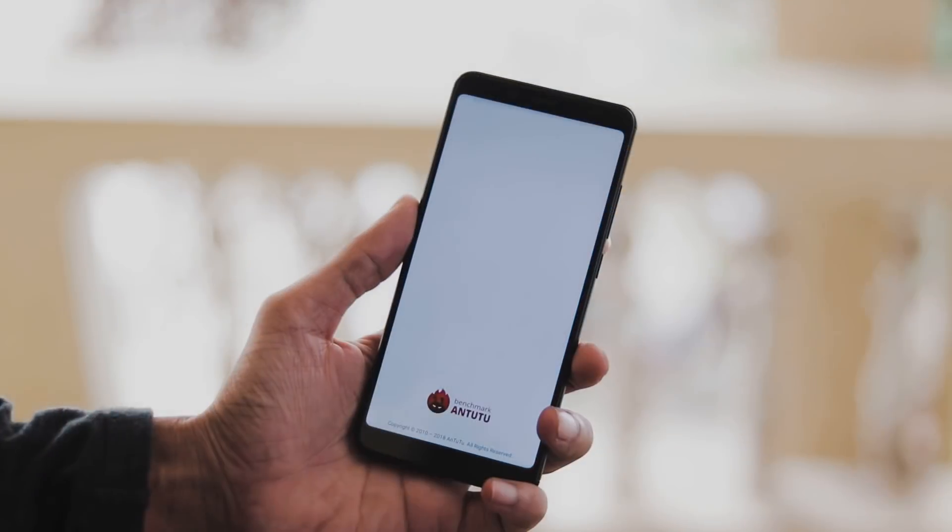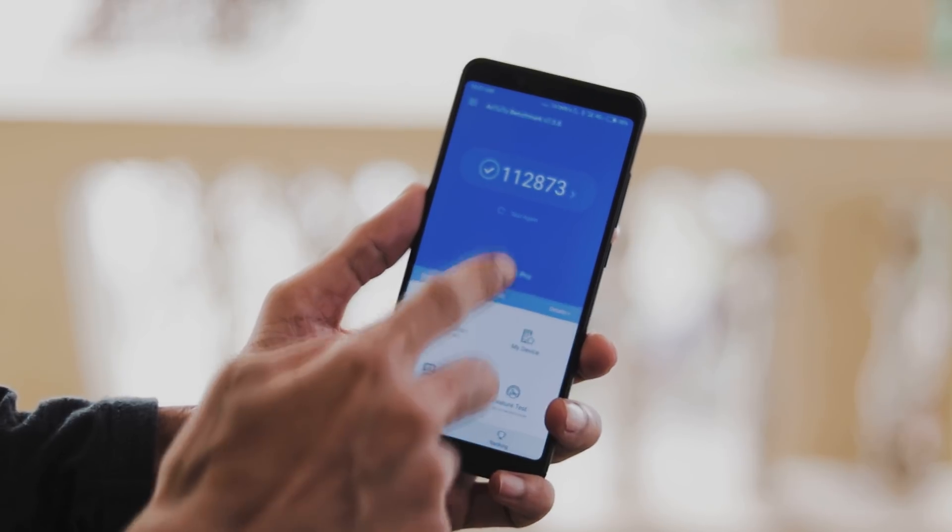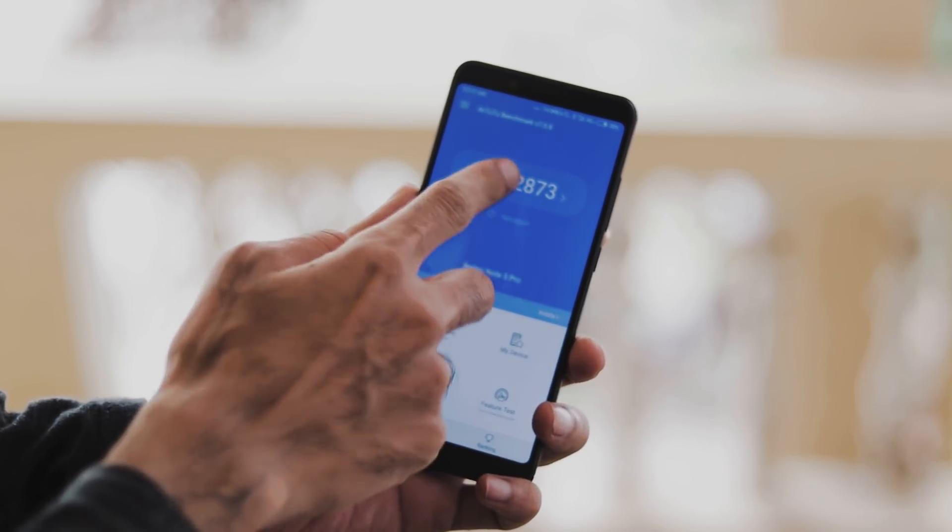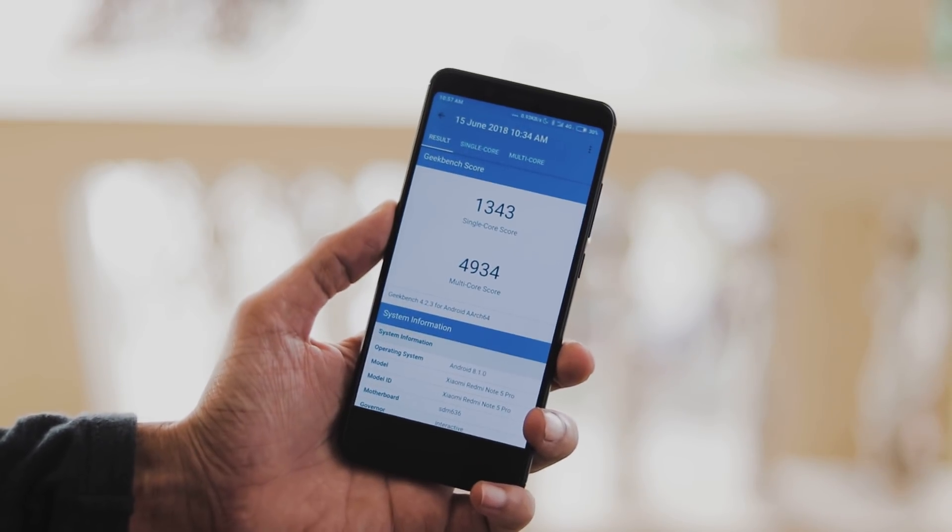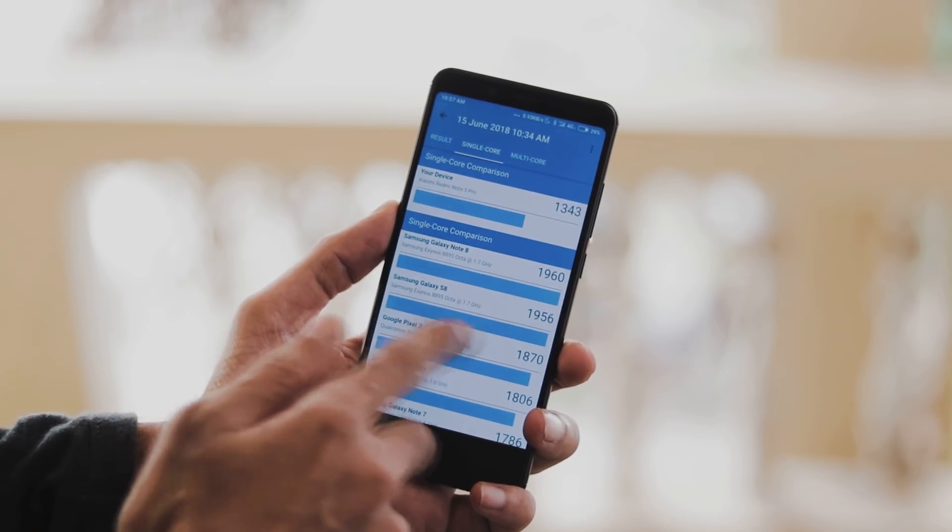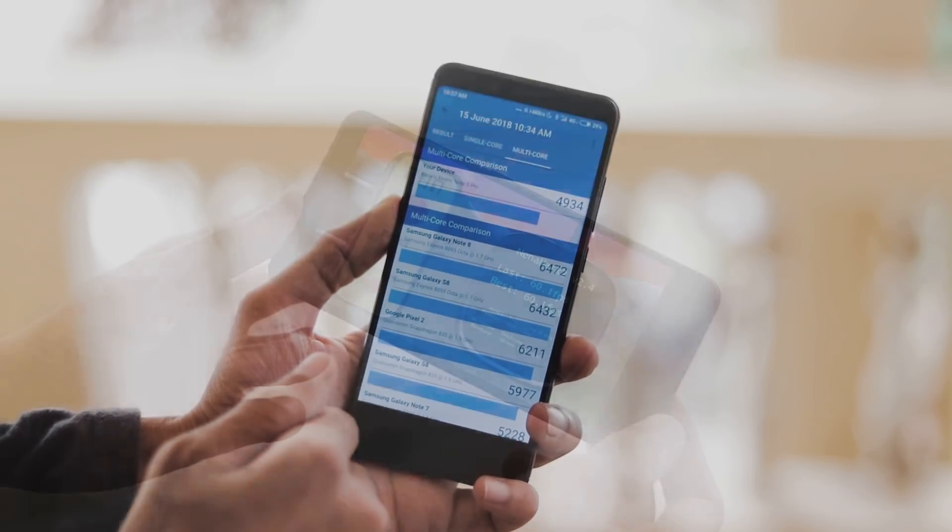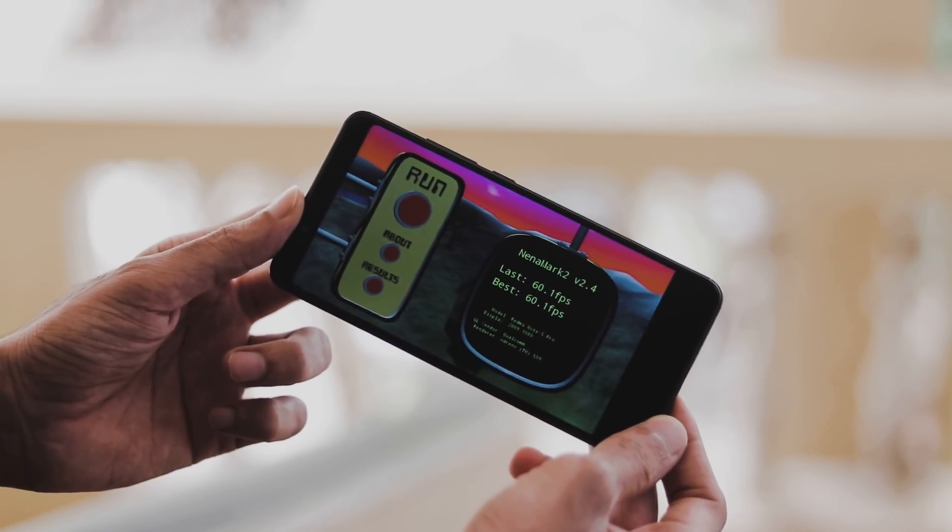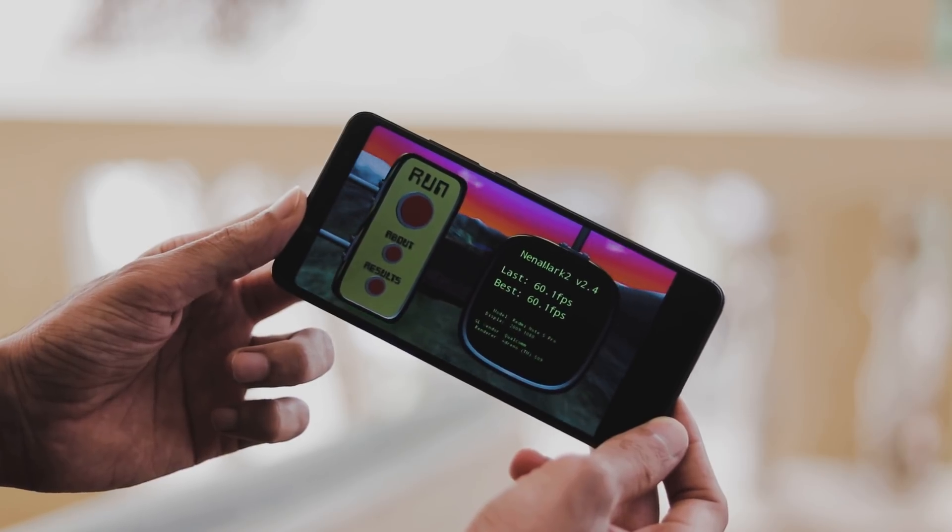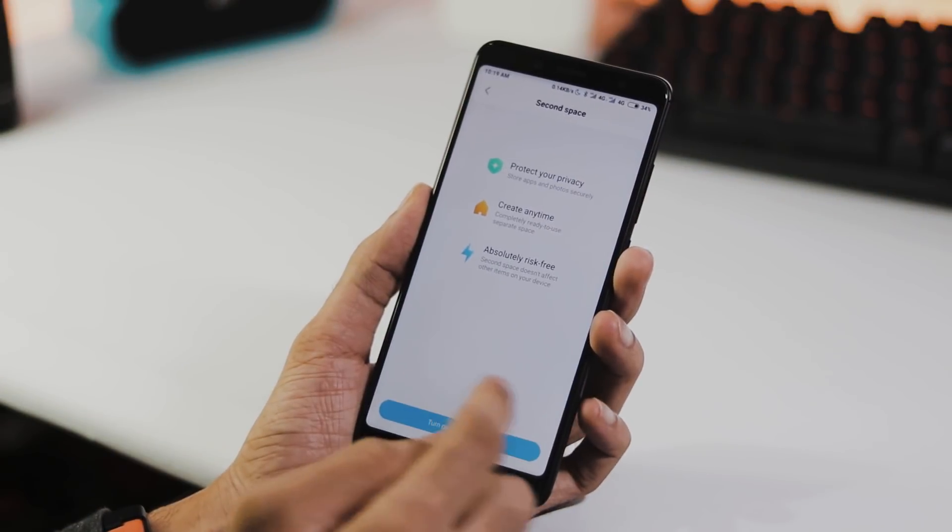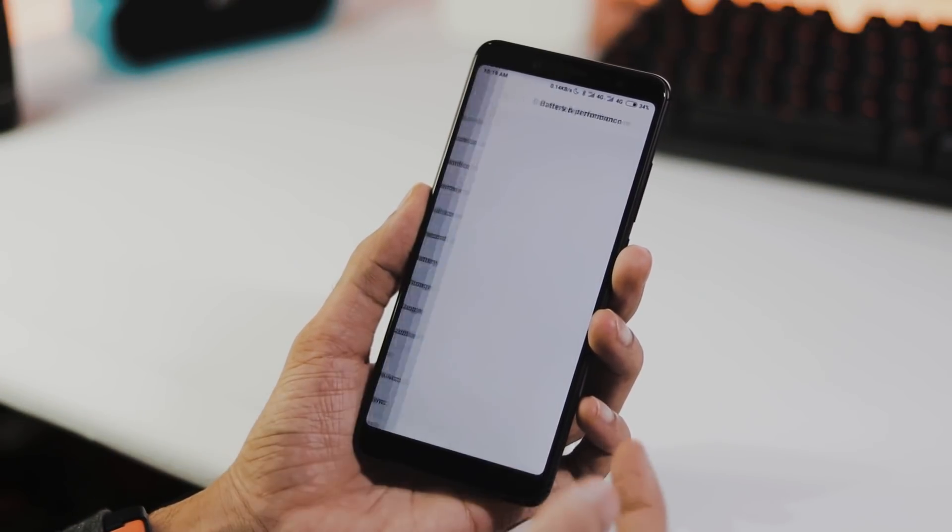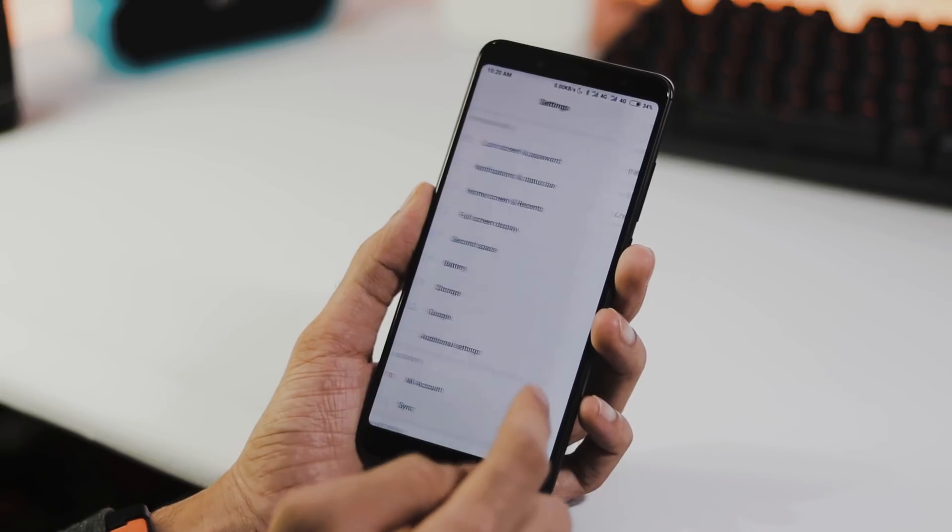Moving on to the benchmarks, Antutu version 7 score is 112,873 with Geekbench 4, single core score is 1343 and multi core score is 4934 and with GFXBench Manhattan it is 60.1 frames per second. The ROM is great with everything working including Google services and dual 4G.